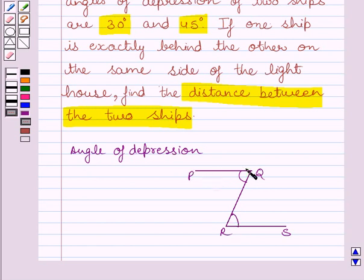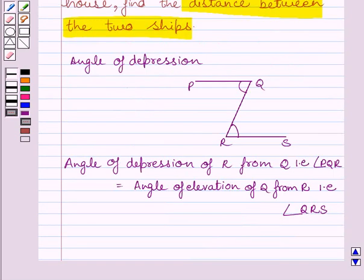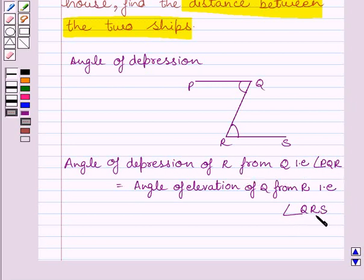These two lines are parallel and this is the transversal. So angle PQR is equal to angle QRS, since they are alternate angles. So we can write: angle of depression of R from Q, that is angle PQR, is equal to angle QRS, that is the angle of elevation of Q from R. This is the key idea to solve the given question.